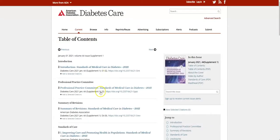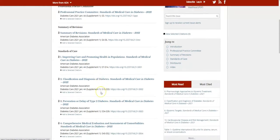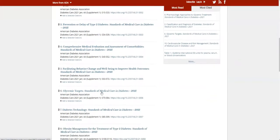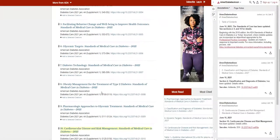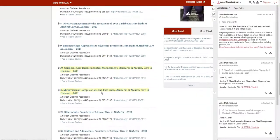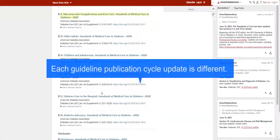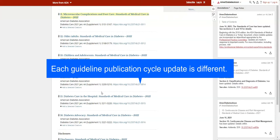This particular guideline is published every January but small updates are made to the online version throughout the year. Each guideline publication cycle update is different. It could be either every year, every other year, every five years, or every 10 years. There's no consistency across publications.